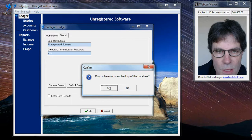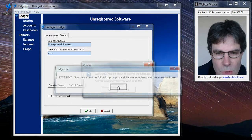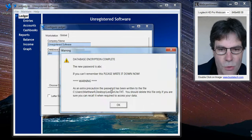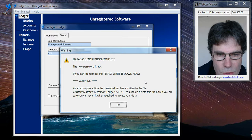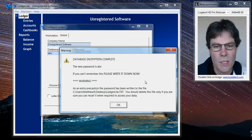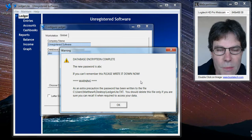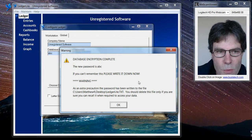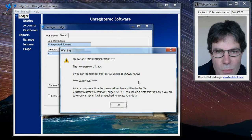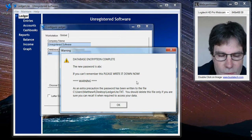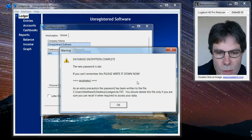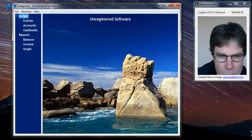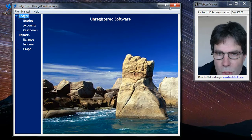It will ask us if we have a current backup of the database, and then it will take us through a series of prompts to make sure that this is what we really want to do. Because once we've encrypted a database we can't access it without the password, and even if you contact me and tell me that you can't get into it because you've forgotten your password, there's virtually nothing that I can do to help you.